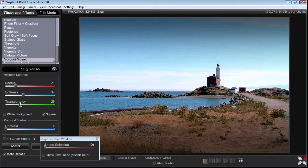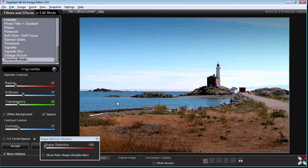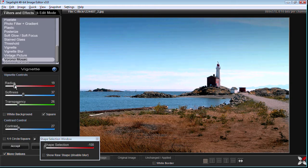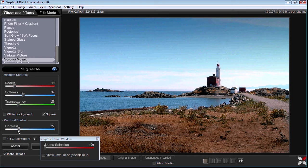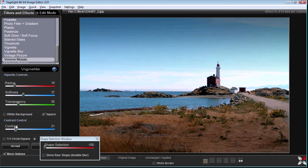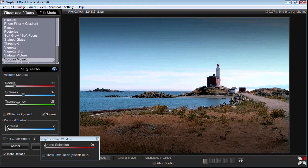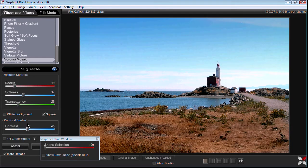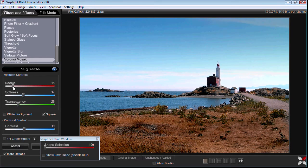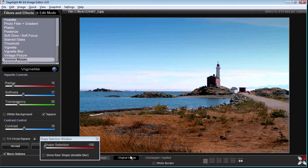And then what happens is that we start to see focus coming onto the center area. And again we can do it in a way where it's obvious it's a vignette or add some contrast to it where it's subtly putting focus on the center area without being obvious that it's a vignette.